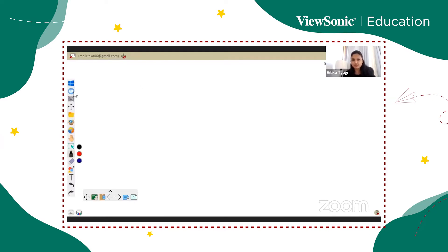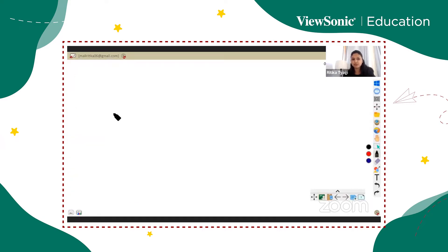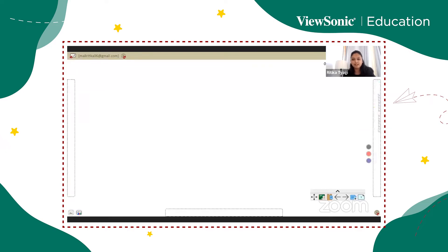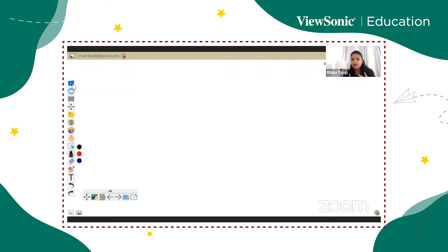Let me walk you through the basic tools first. This is the toolbar on my left side — if you want, you can move it to the right side using the arrow keys. I prefer it on the left. The first tool is to switch between the Windows desktop and whiteboard. Right now I'm using the downloaded app, but you can also use the whiteboard online.